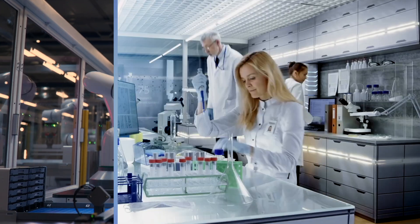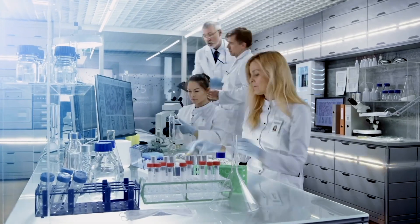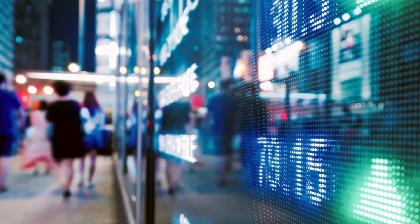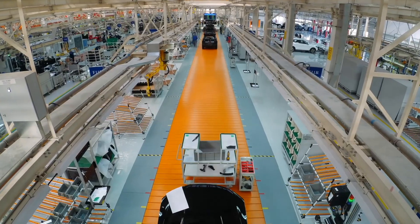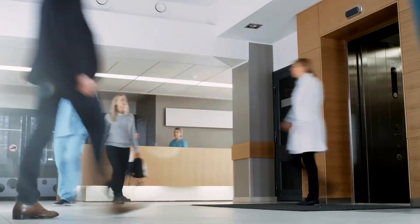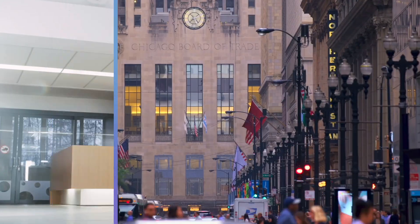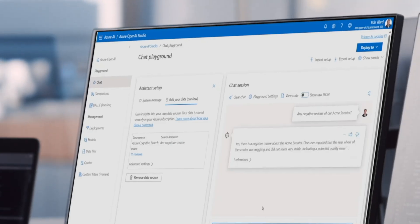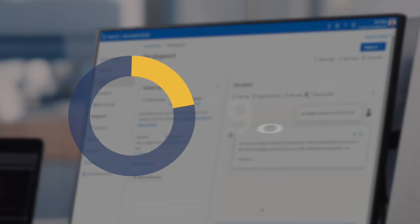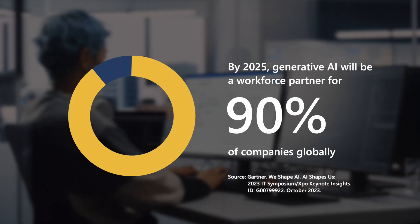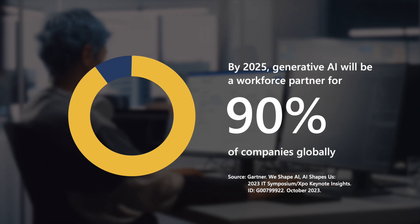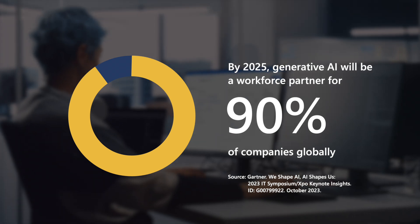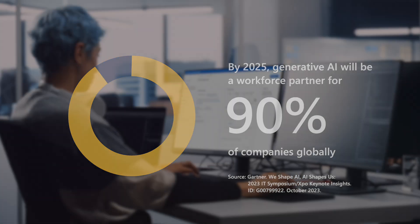Business agility is pivotal to outpacing the competition. And to be truly agile, technology and business must go hand in hand. At the center of it is AI. By 2025, Generative AI will be a workforce partner for 90% of companies globally.